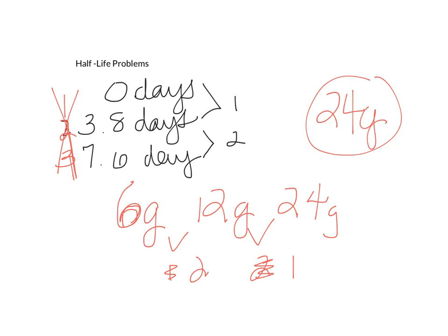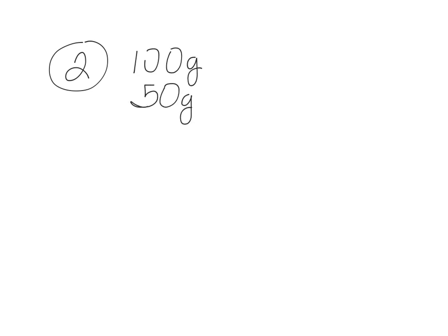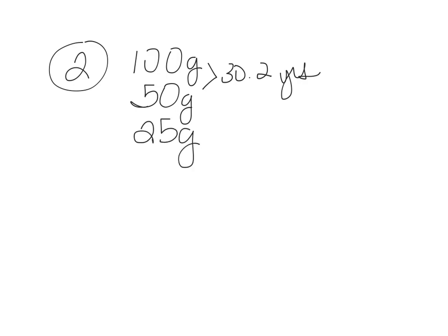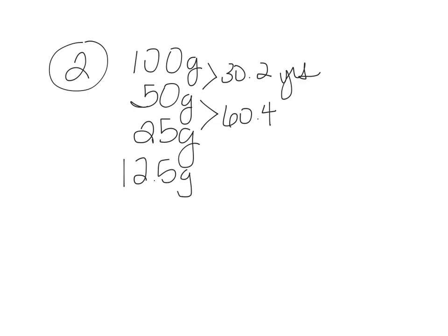Let's go on to number 2. The half-life of cesium-137 is 30.2 years. If the initial mass of the sample is 100 grams, how much will remain after 128 years? So we're starting out with 100 grams. And it says it's going to halve to 50 in 30.2 years. So it's going to halve again to 25 in another 30.2 years. So that's a total of 60.4 years.